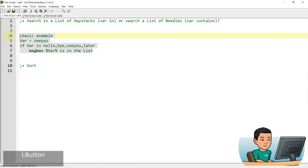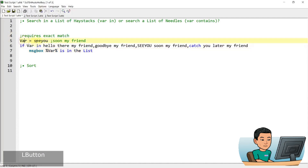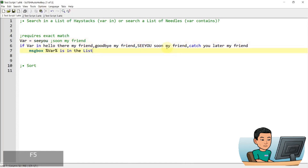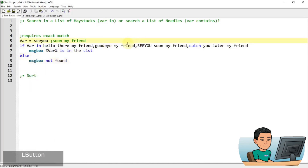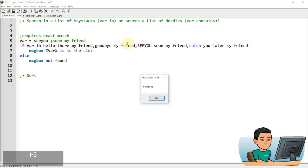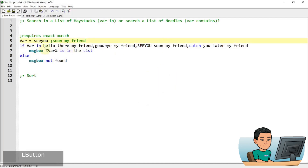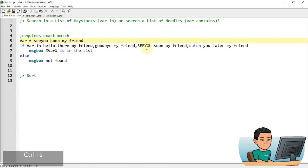It requires an exact match, which means if you have var as 'cu' but you have long lines of strings separated by a comma, it's going to look for an exact match of 'cu'. So if I run this, it hasn't found the match and hasn't shown the message box. I can put it in an else statement with a message box that says 'not found'. If I add the rest of the string — 'see you soon, my friend' — this is going to work. And this is case insensitive by default. If you want to turn on case sensitivity, you can use 'StringCaseSense on'.